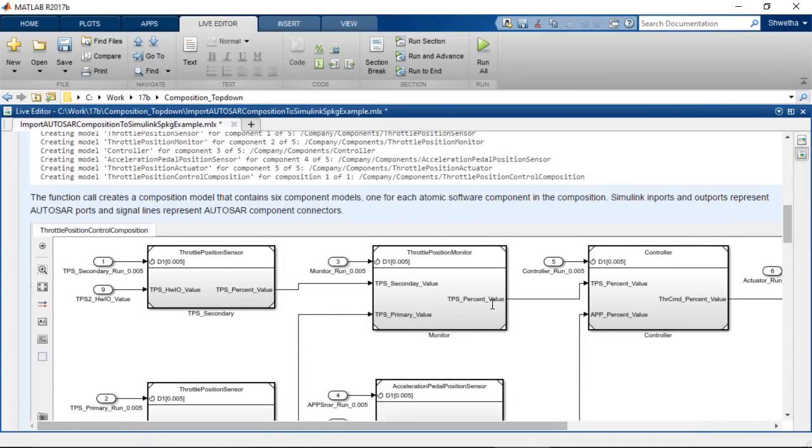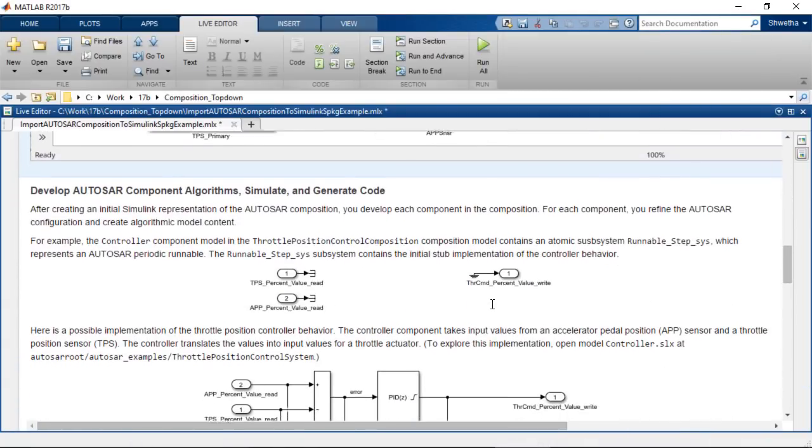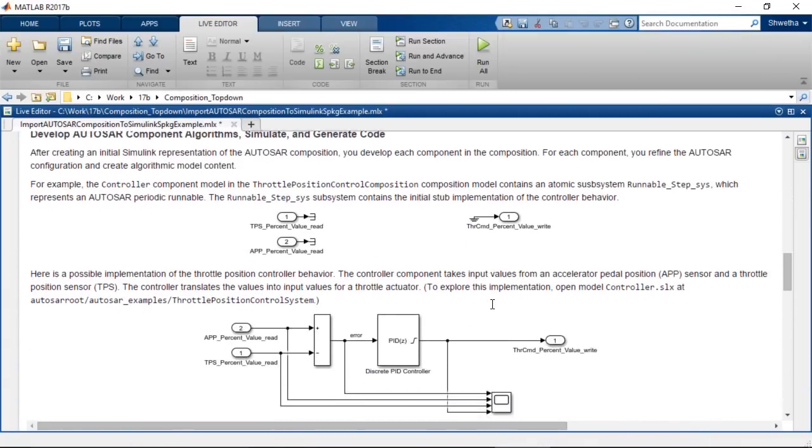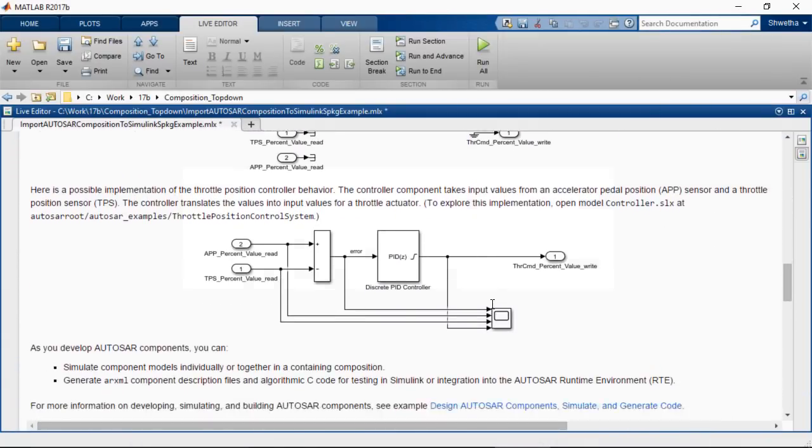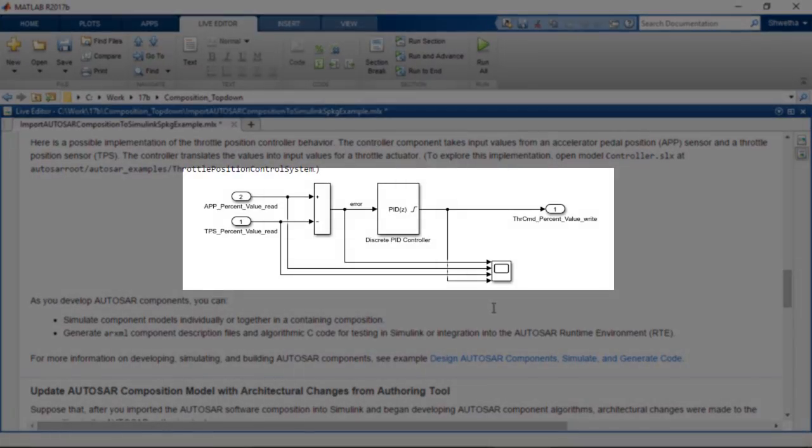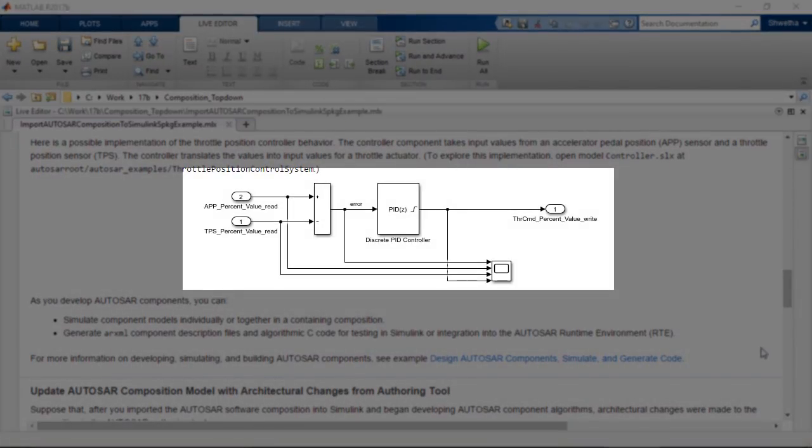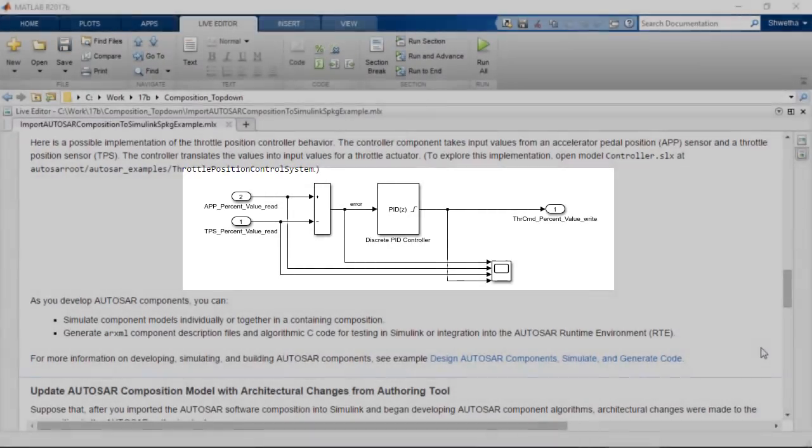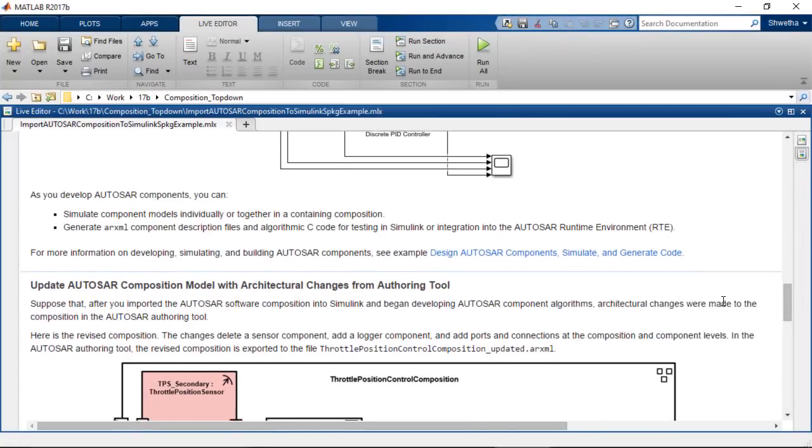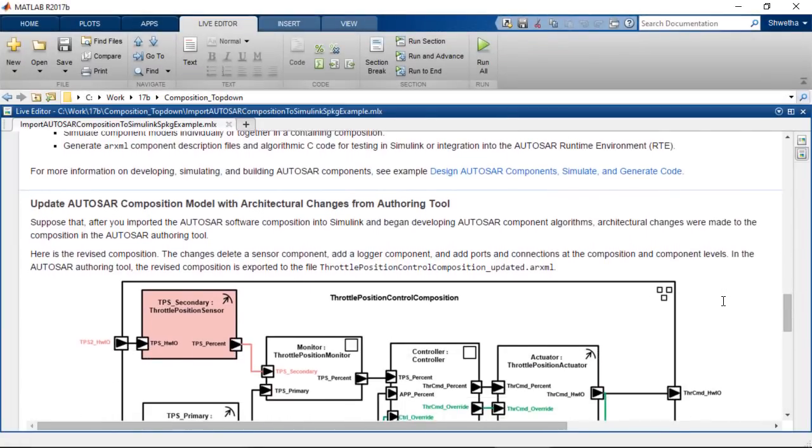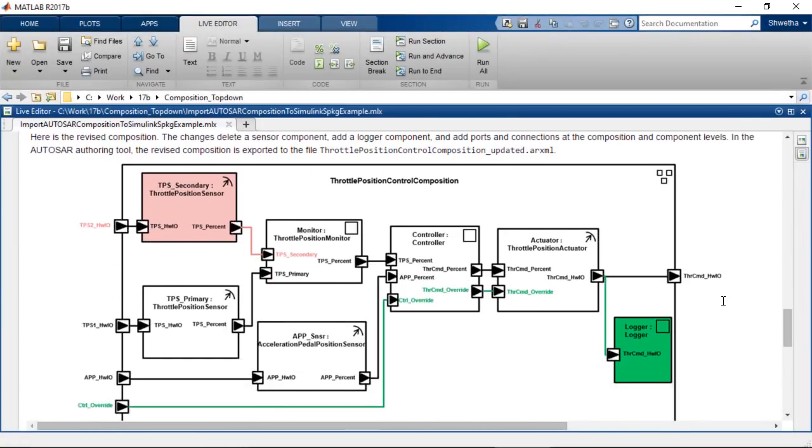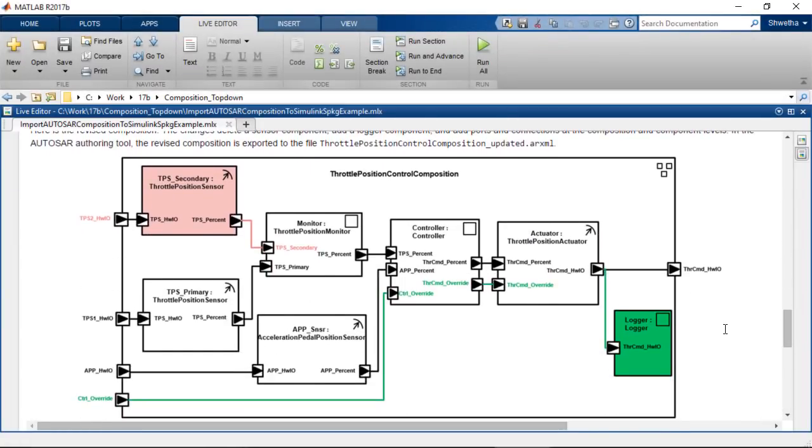In the LiveScript example, the possible implementation of the throttle position controller behavior is available for reference. Now you have developed your algorithm in Simulink for AUTOSAR compositions.